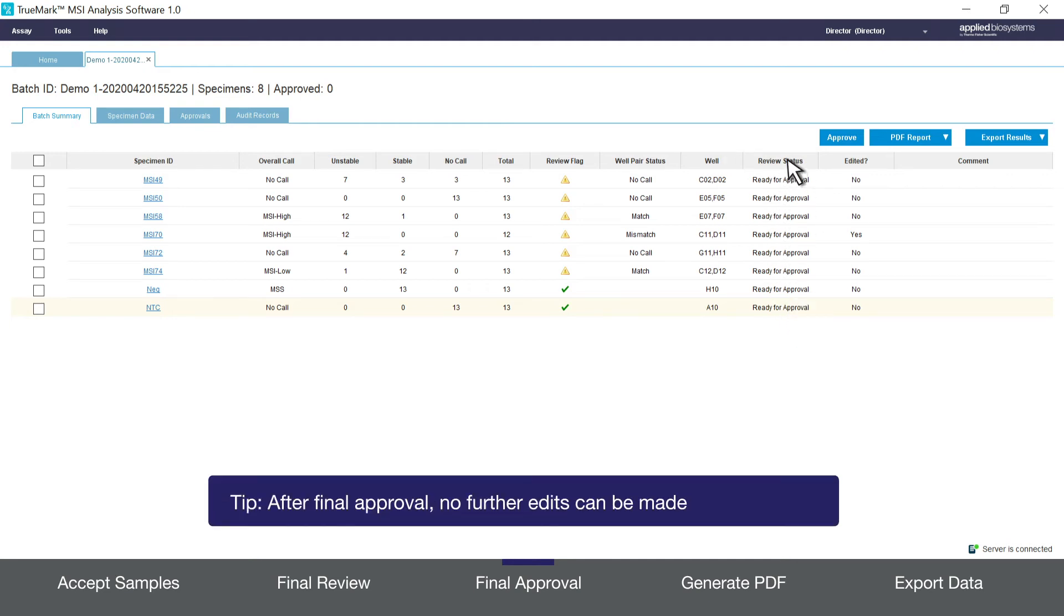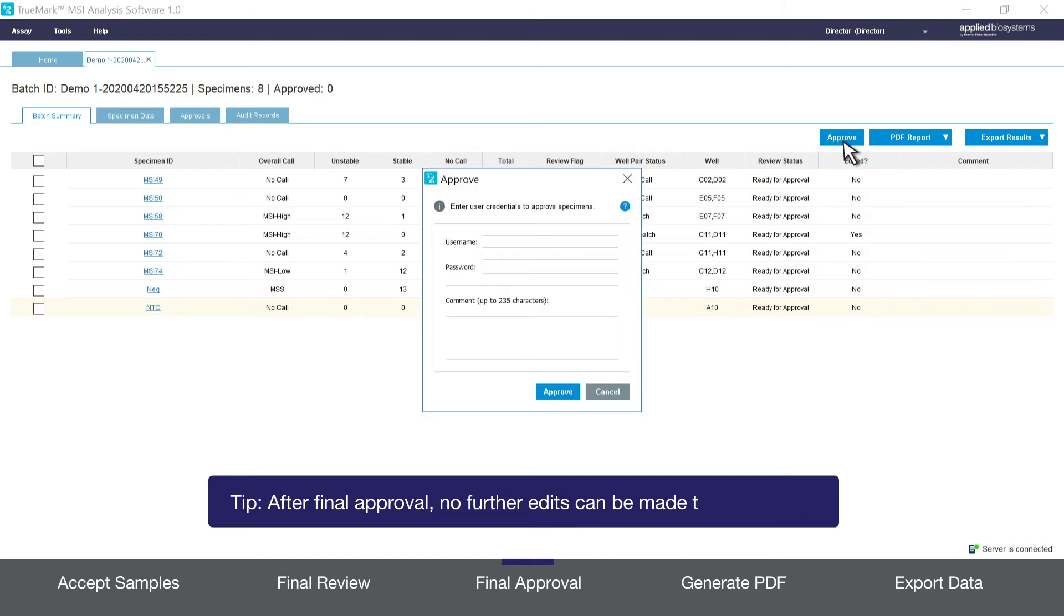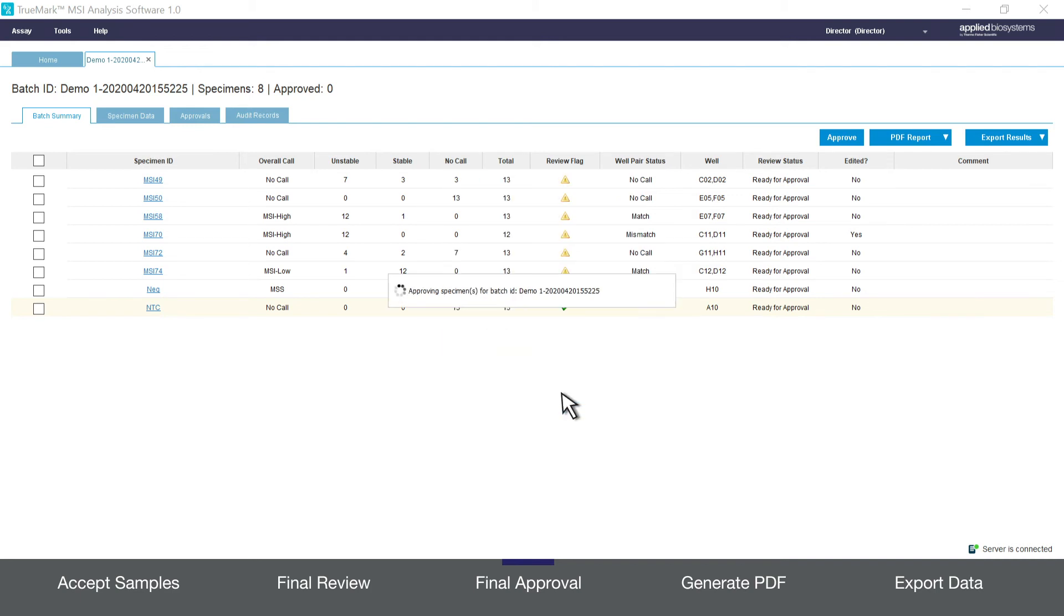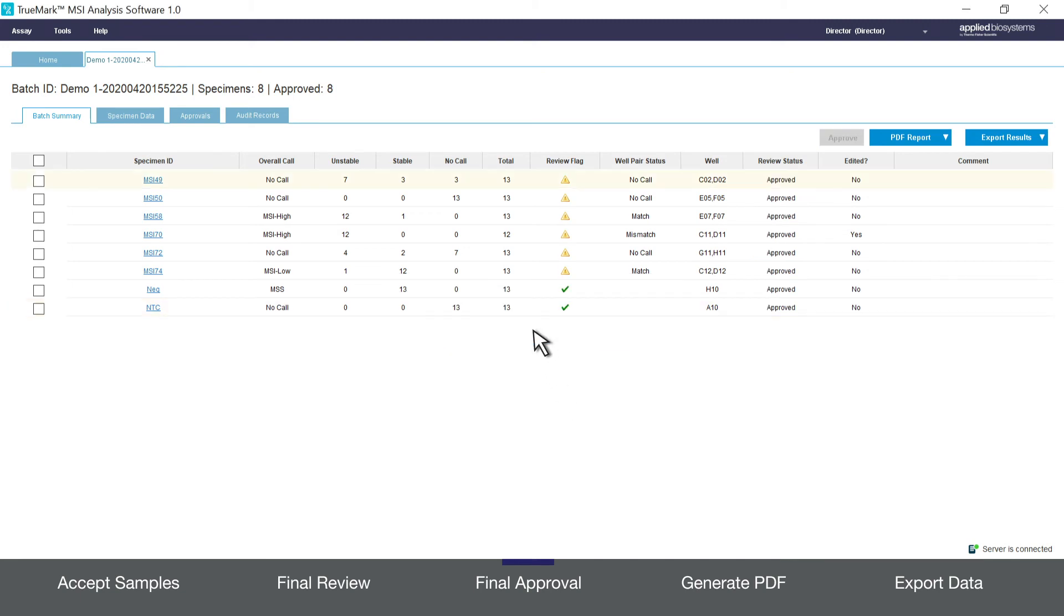To perform a final approval of all click on approve in the top right. A dialog box opens asking you to provide your username, password, and any additional comments. Fill that in and click approve. Once complete you'll see a note that says specimens approved successfully. Click OK. Now you can see that the review status column of all samples states approved.